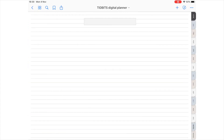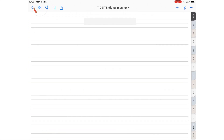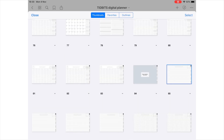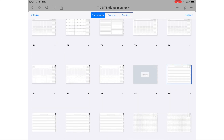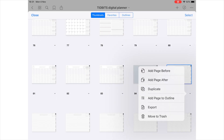The best way to add and delete pages is to navigate to the thumbnail view by selecting the four-square icon. You'll notice a drop-down arrow by each page. Once you tap on that, you can see that you have the option to add a page before or after the current page, or you can simply trash that page if you find you don't need it.